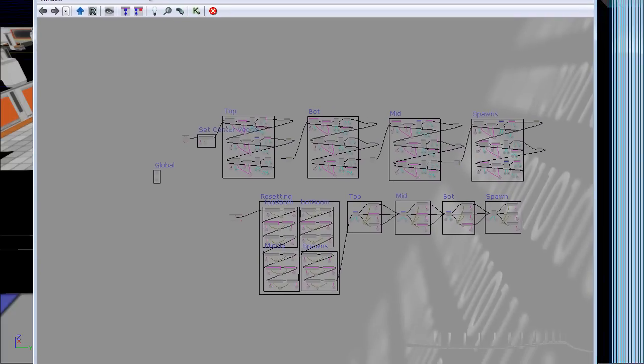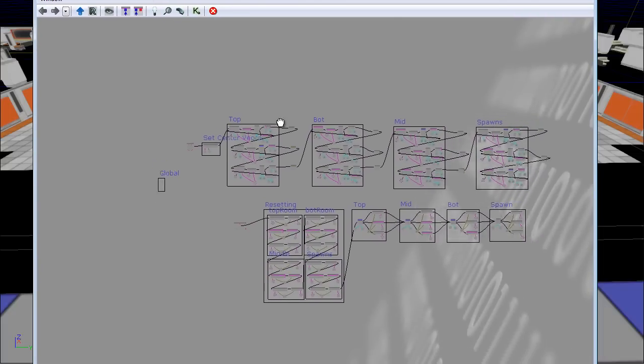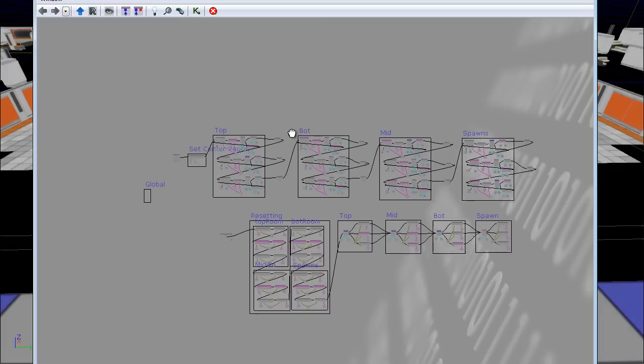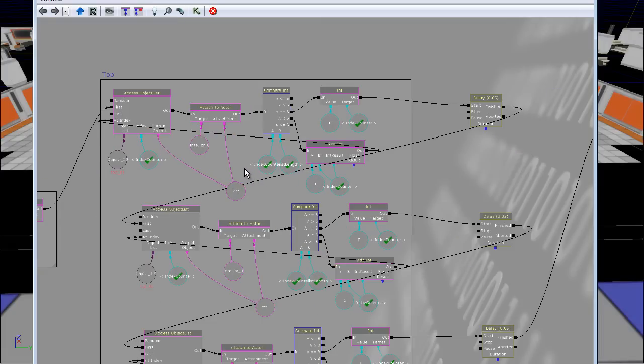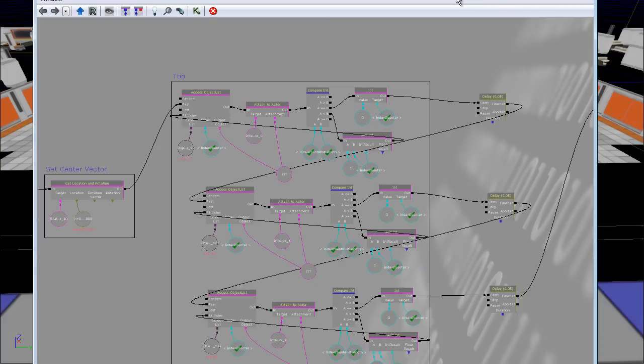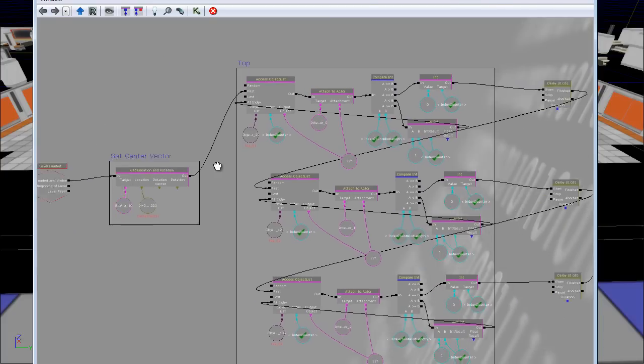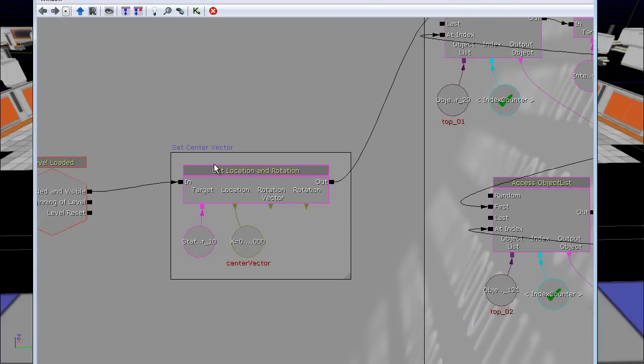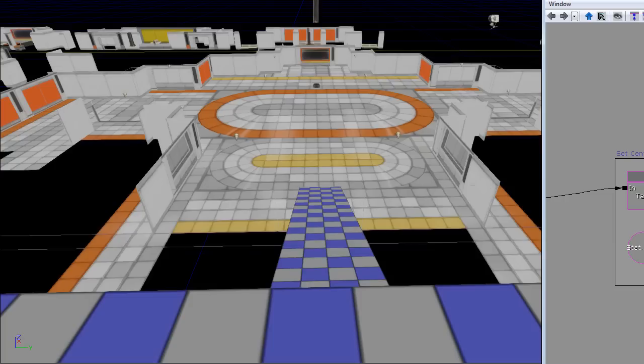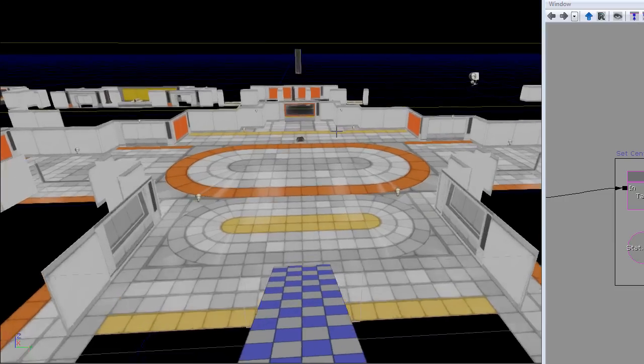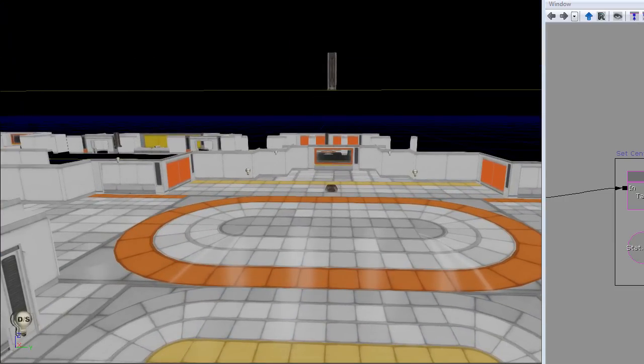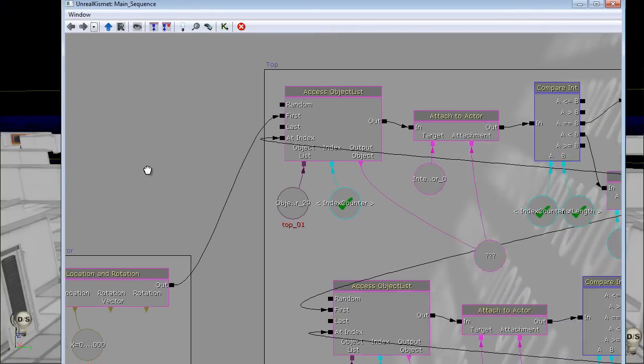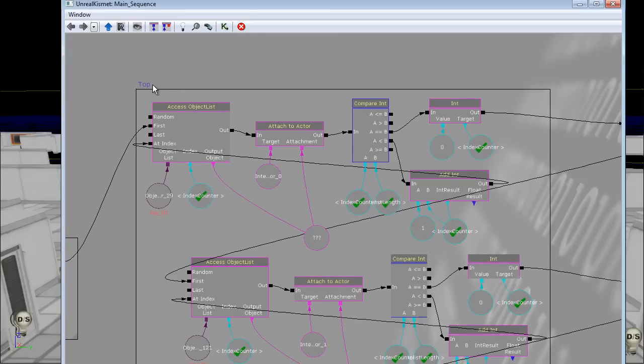I will pop into Kismet and show you what it looks like. It's really simple, actually. If you've seen my rotation map, this is basically just using the same strategy. What happens is when I have the level loaded here, I have a center vector, which just controls where the objects are supposed to move, which just takes the position of this pillar in the middle here.